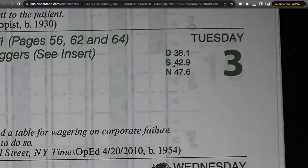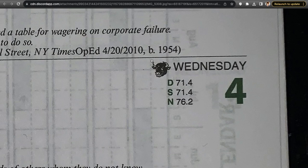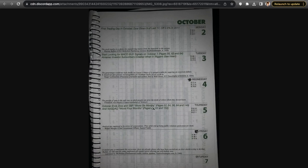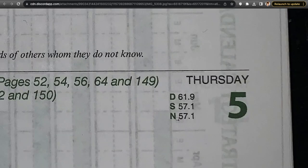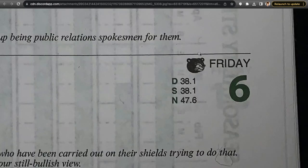Wednesday has a bull icon — historically a bullish day — with Dow at 71.4%, S&P at 71.4%, Nasdaq at 76.2%, so very high probabilities. Thursday October 5th ends the Dow and S&P's worst six months and Nasdaq's worst four months: Dow at 61.9%, S&P at 57.1%, Nasdaq at 57.1% — more neutral, no bull icon, but we're starting to get into historically bullish seasonality into October and November.